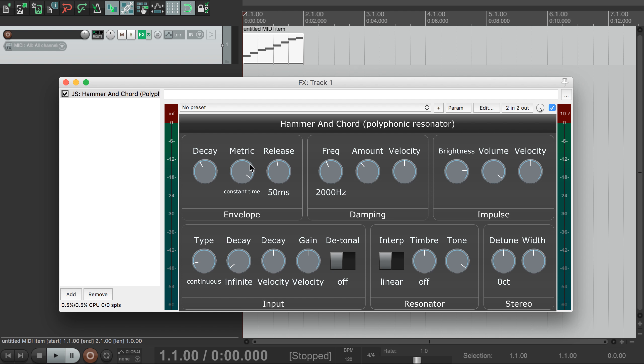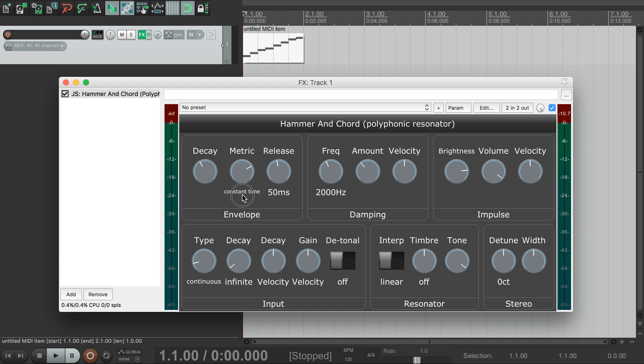This dial here lets us choose whether the notes should ring on for an equal amount of time, or whether lower notes should ring on for longer, which can sound a bit more natural.